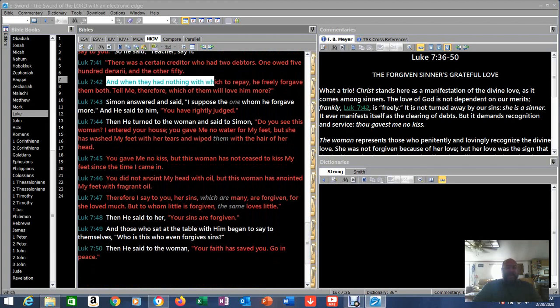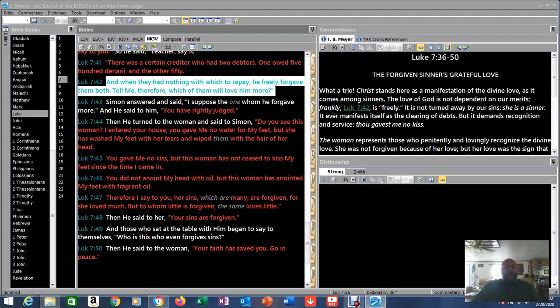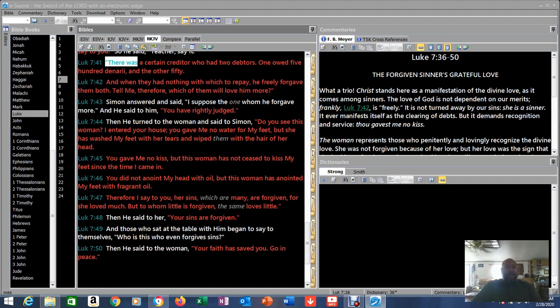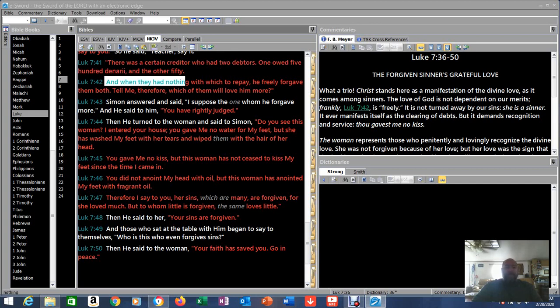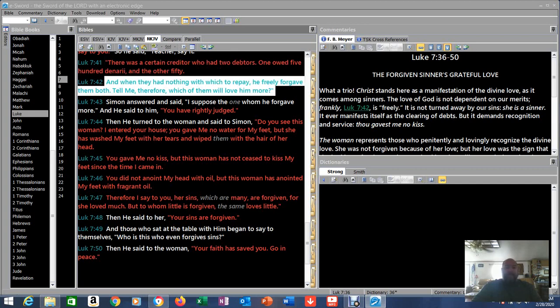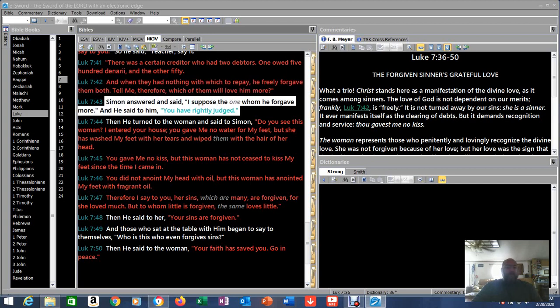So he's starting his parable here in verse 41. This guy doesn't know Jesus knew his thoughts, knew what he was talking to himself. And he's about to answer this to him and fix his understanding a little bit. And when they had nothing with which to repay, he freely forgave them both. Tell me therefore, which of them will love him more? Simon answered and said, 'I suppose the one whom he forgave more.' And he said to him, 'You have rightly judged.'